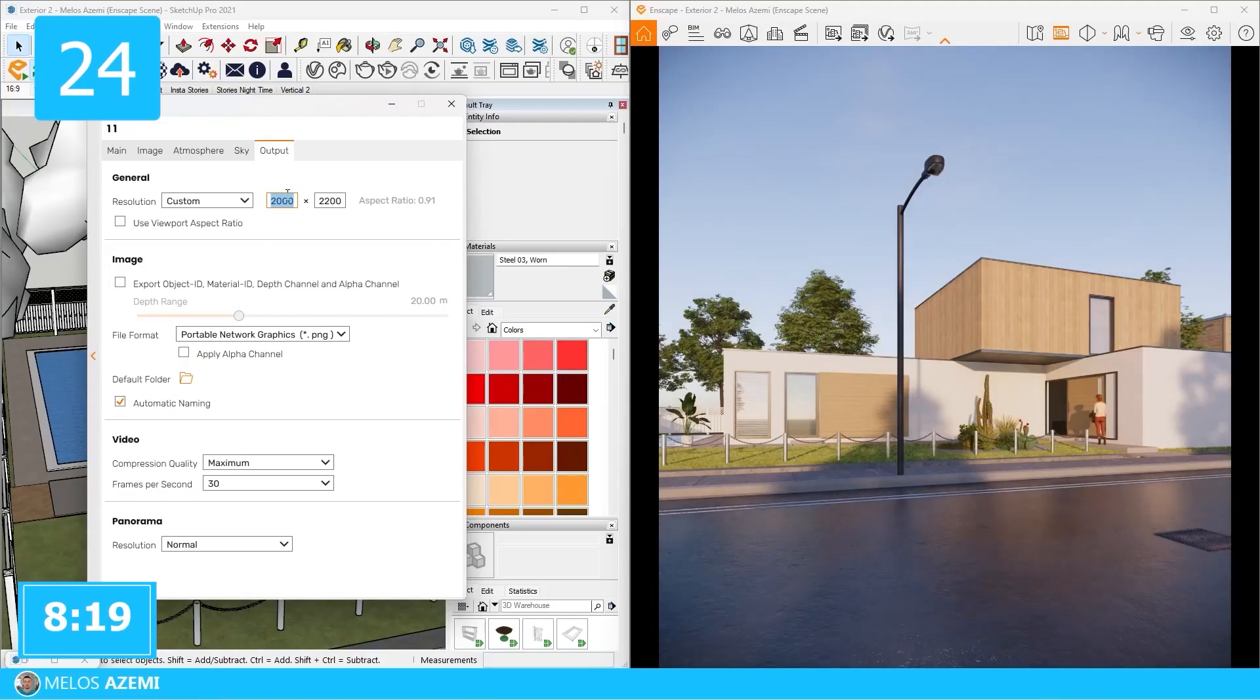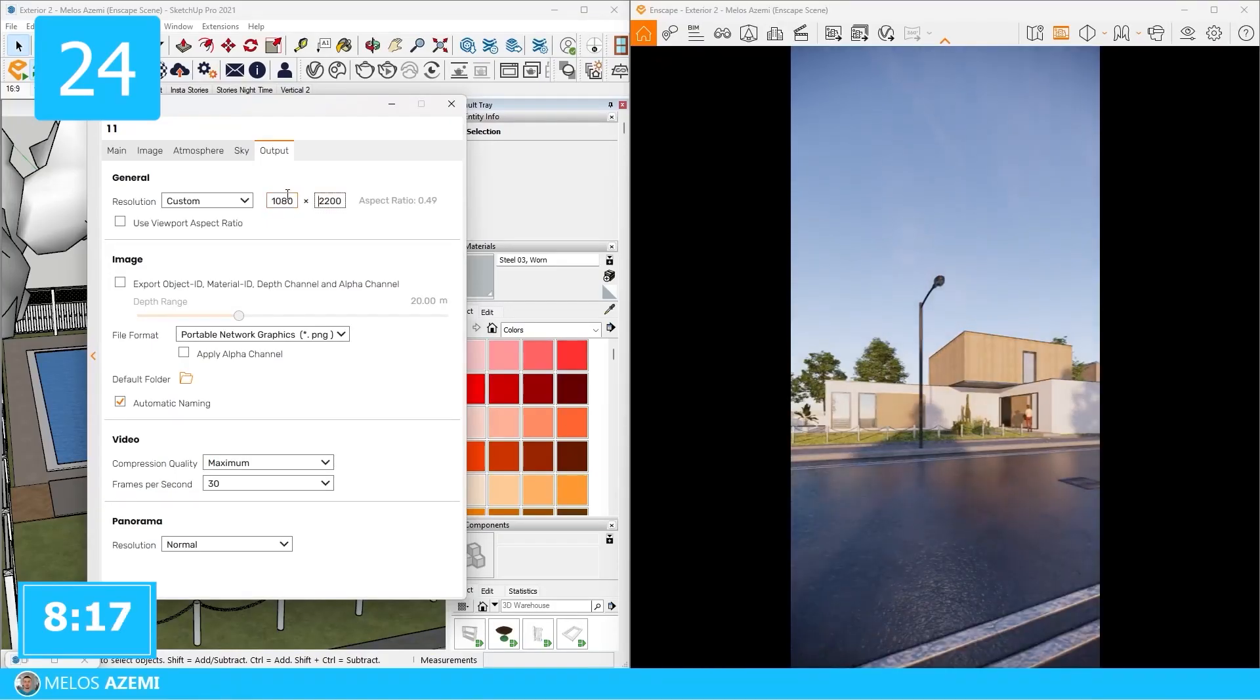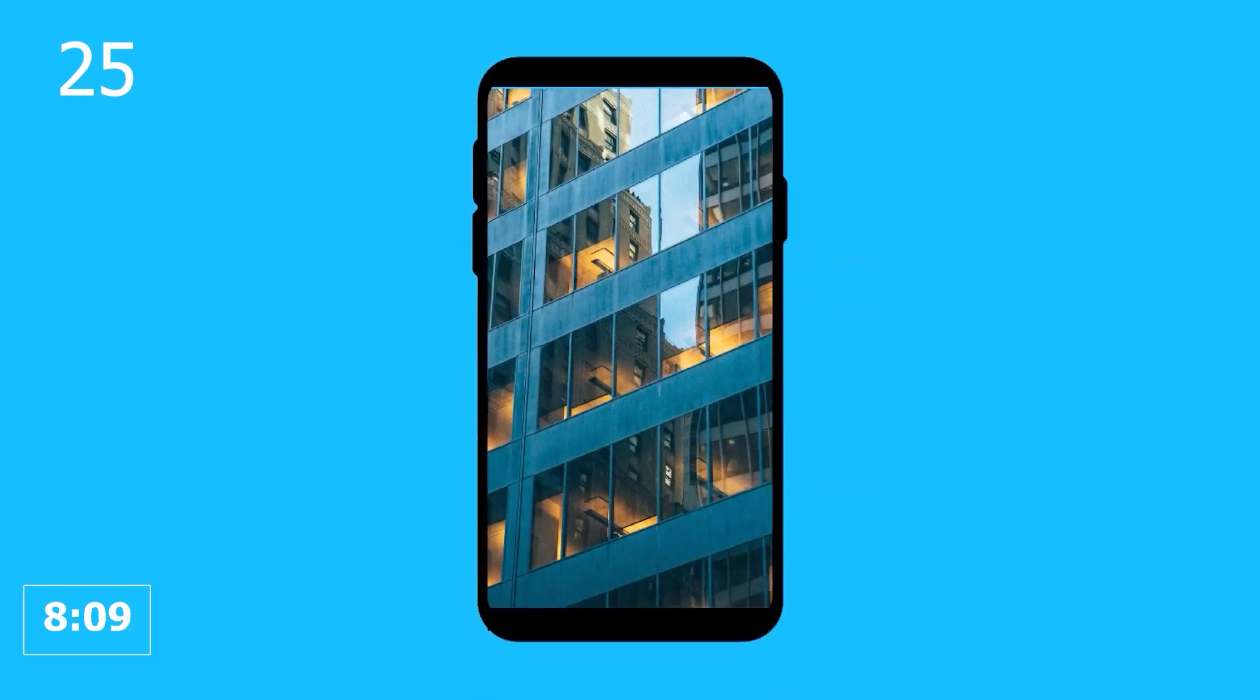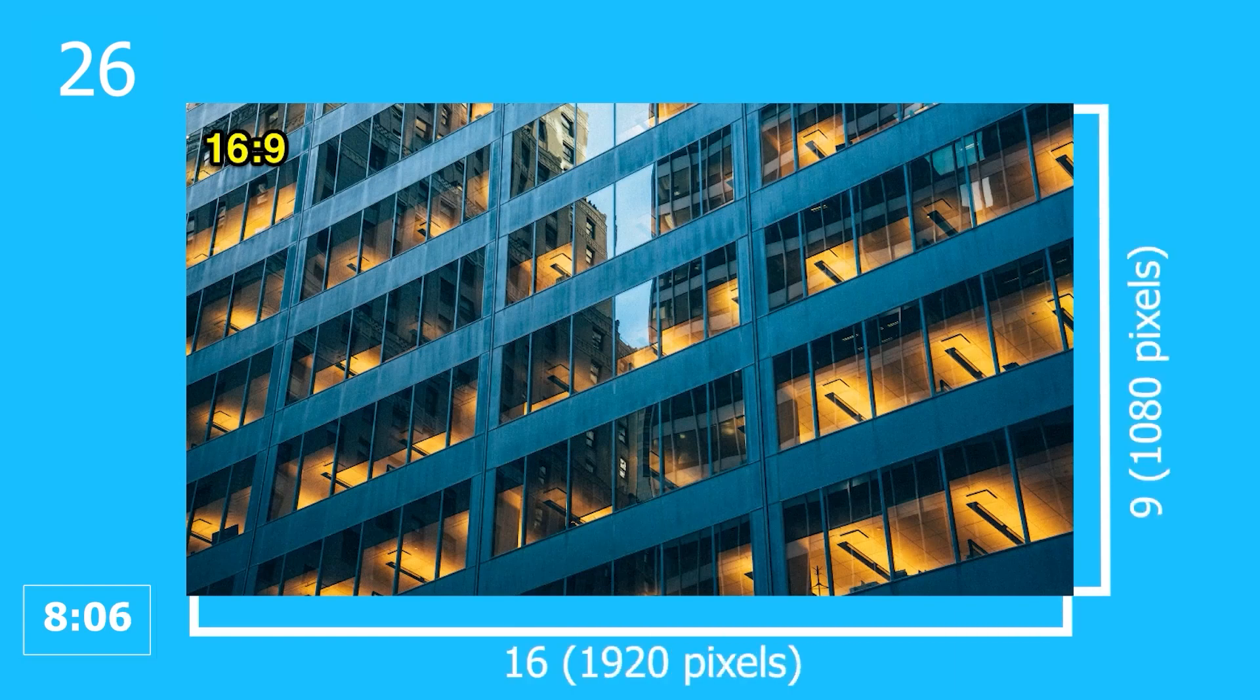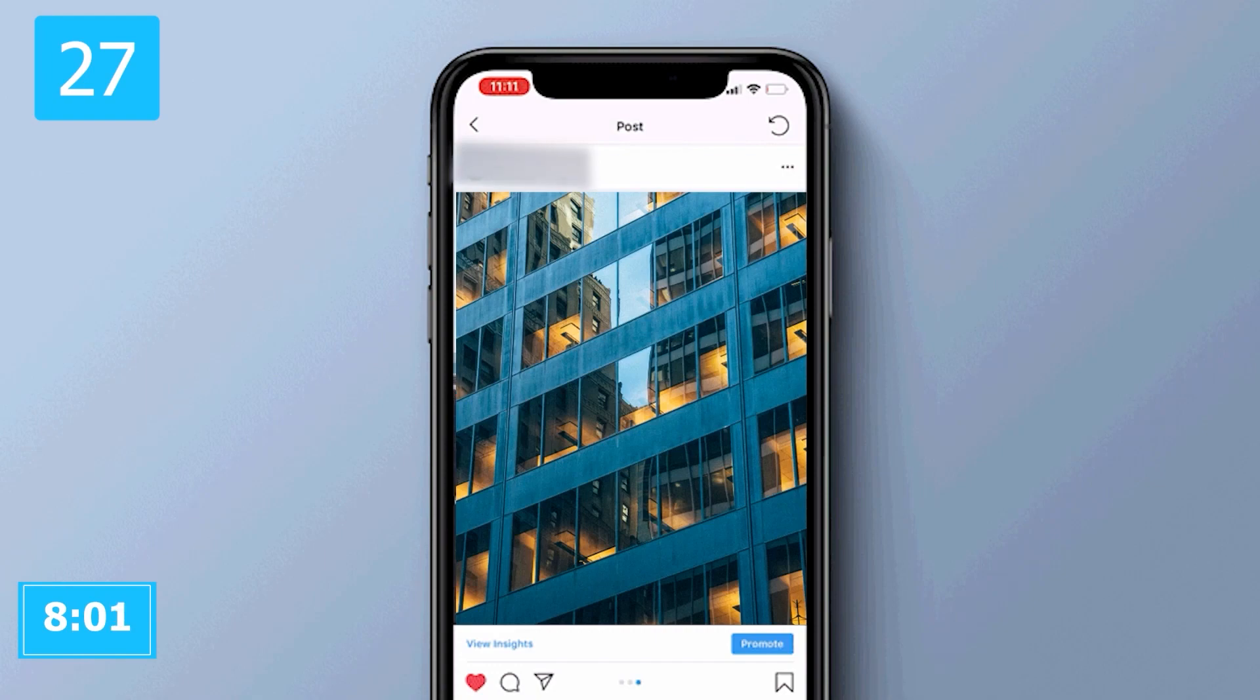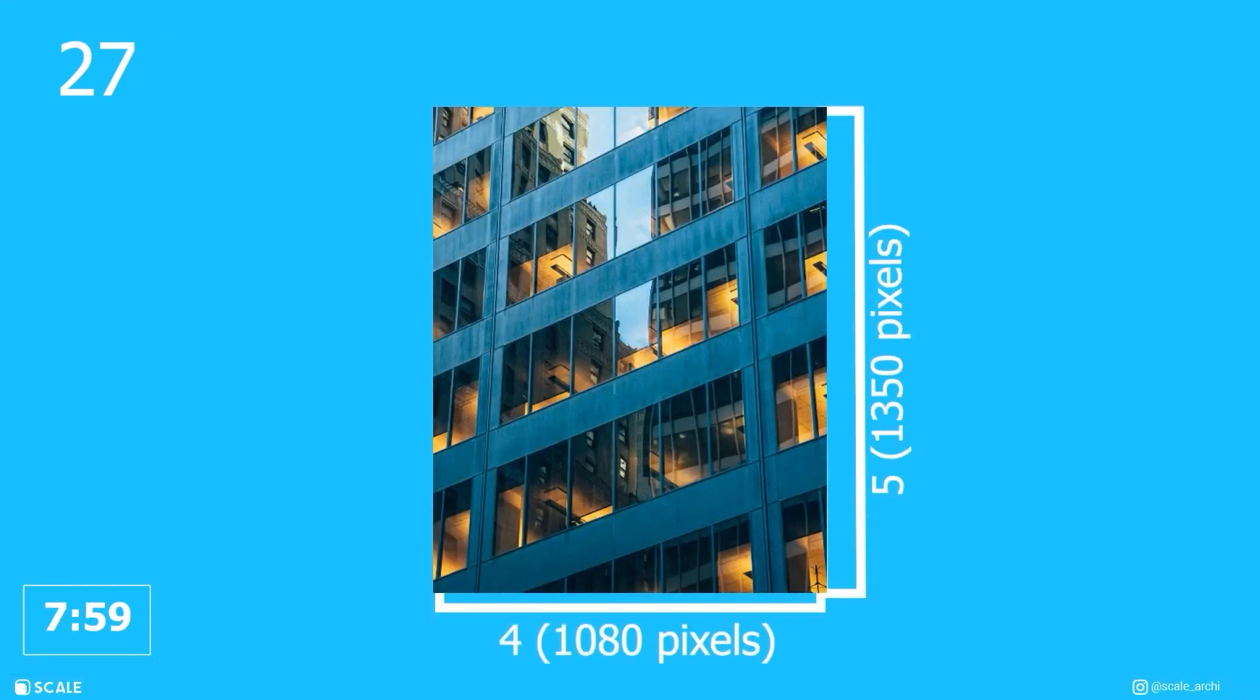To have precise aspect ratio in the Enscape window, use the save frame tool. If you're going to use the renders for stories or vertical content, use a 9 by 16 aspect ratio or a 1080 by 1920 resolution. If you're going to use the renders for a PC, use a 16 by 9 aspect ratio. If you're going to use the renders for Instagram posts, use a 4 by 5 aspect ratio.